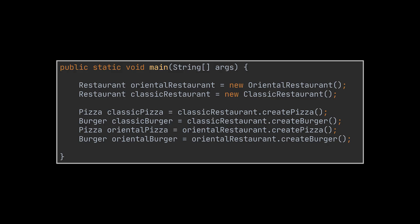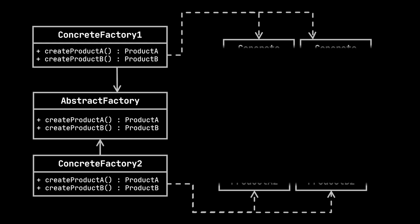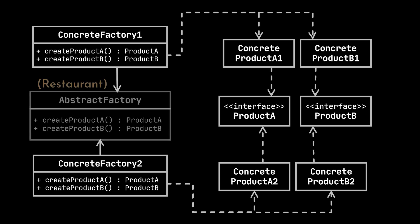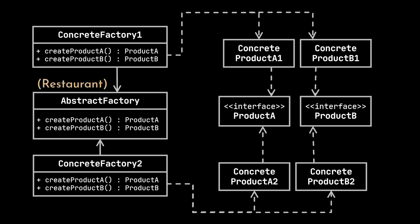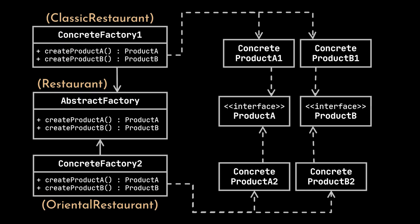Okay, let's go ahead now and take a look at the generalized class diagram structure of the Abstract Factory pattern, all while trying to relate it to our current example. The Restaurant class here is the abstract factory itself, and this factory is implemented by concrete factories, which are the Oriental Restaurant and Classic Restaurant classes.